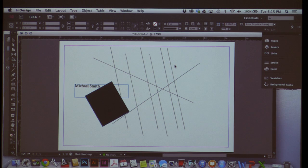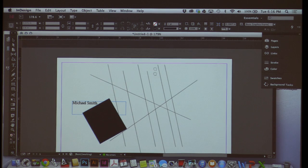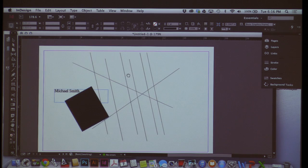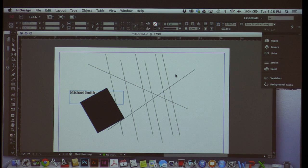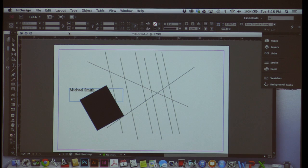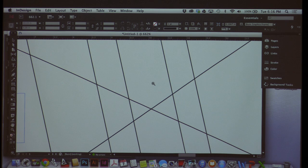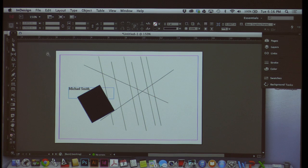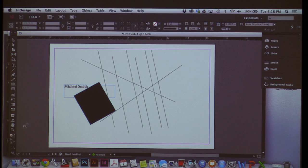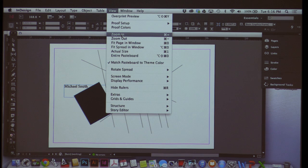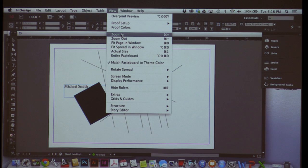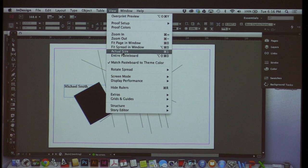Sometimes I want to just move around on the page — I can hold the Spacebar and a hand shows up, and I can move around the screen or go to other pages. I can also hit the letter H and have the hand permanently there. I like Spacebar because I can move around and then return to what I was doing. The last tool is the Magnifying Glass or Zoom tool — shortcut Z. I can click in or make a selection box to zoom in, or hold Alt on my keyboard to zoom back out. Under View at the top I can also zoom in, fit everything to the window, see actual size, or fit the spread in the window.